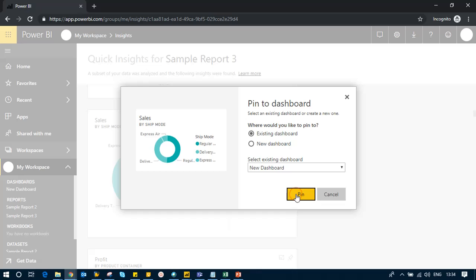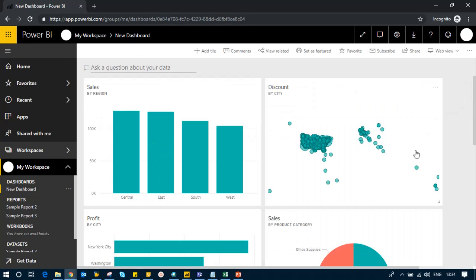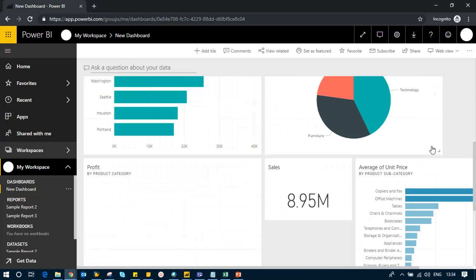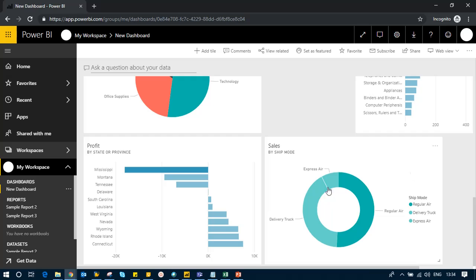That's how you pick and choose insights from your report that are created by Power BI. You can pin them to your dashboard, and then you can see that all of these have been added.